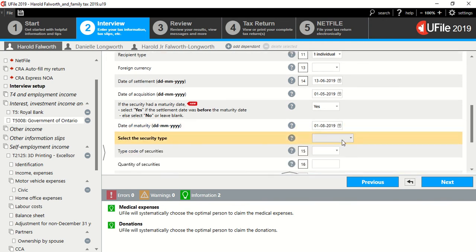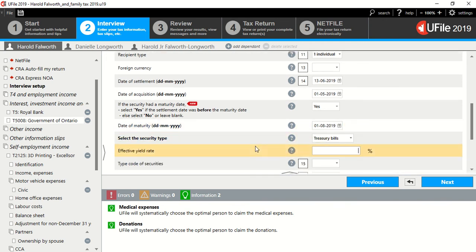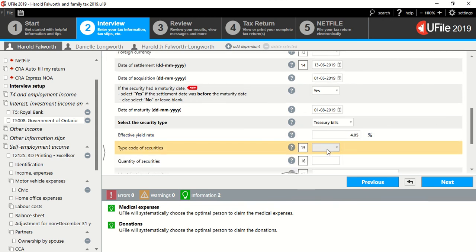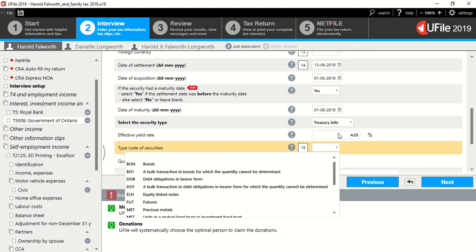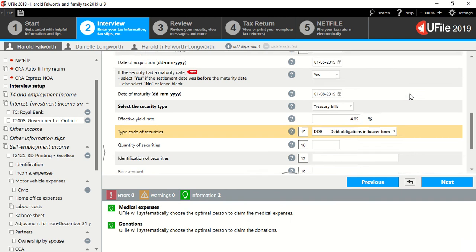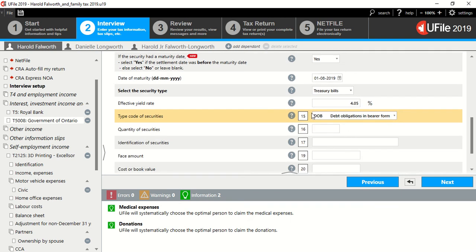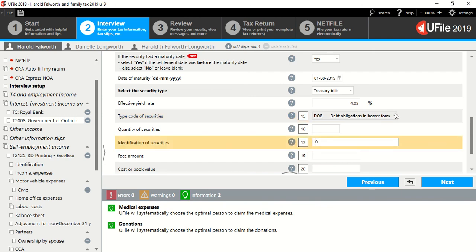Security type, T-bill. Effective rate was 4.05. Type of security, or code of security. We can put that obligations in bearer form. Actually, the actual T-5008 will notify you of it. Quantity of securities, that's usually for shares. Identification, we can put a make-believe description here.